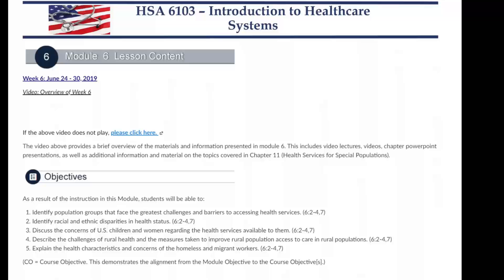Hi class, and welcome to Week 6 of Introduction to Healthcare Delivery Systems. In this video I'll briefly be going over the materials and information found in this week's module as well as the assignments that are due.